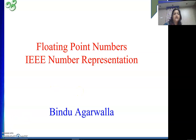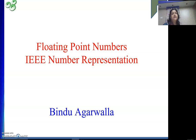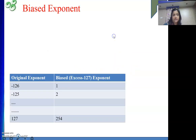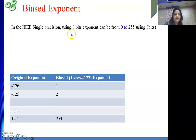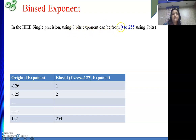What is the value of bias in general? If the width of my exponent field is k bits, then the bias will be 2 to the power k minus 1. In IEEE single precision, if we are using 8 bits for the exponent, the values will range from 0 to 255.